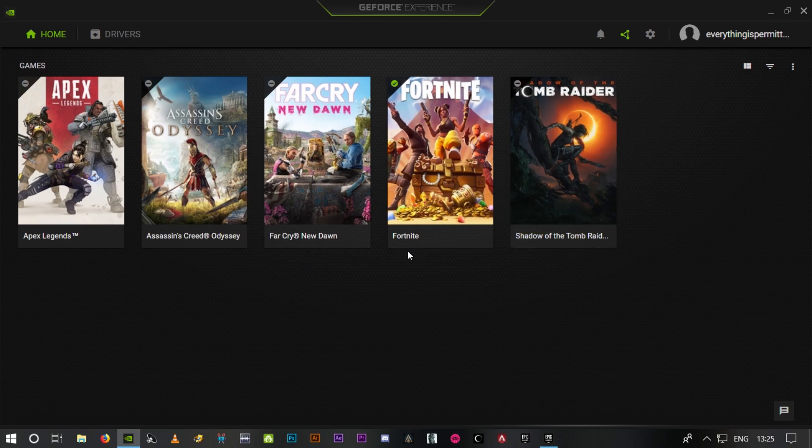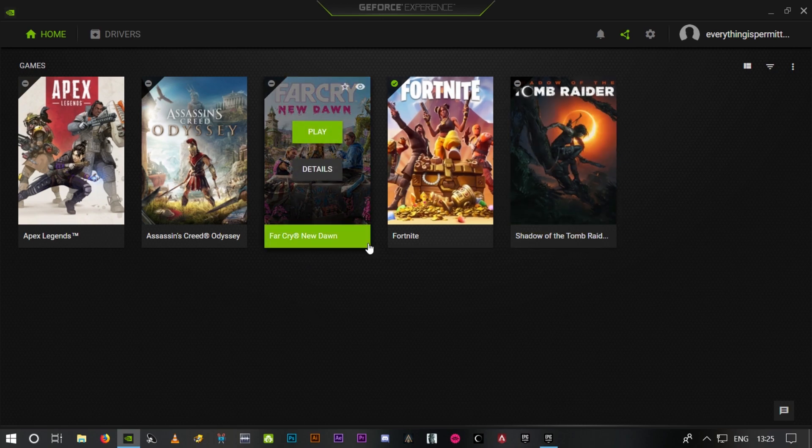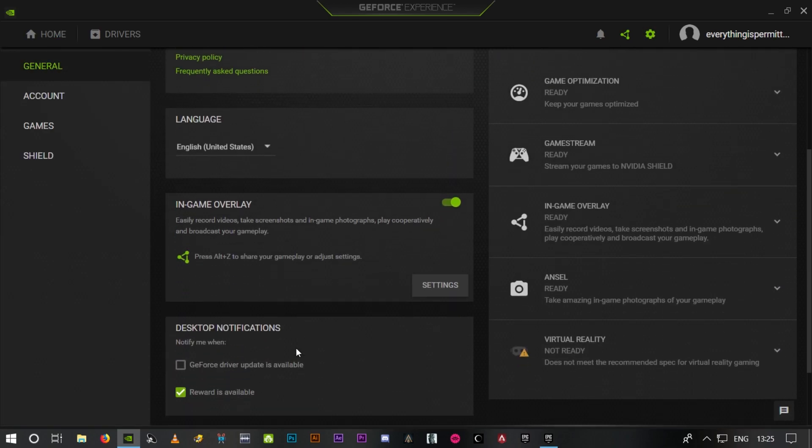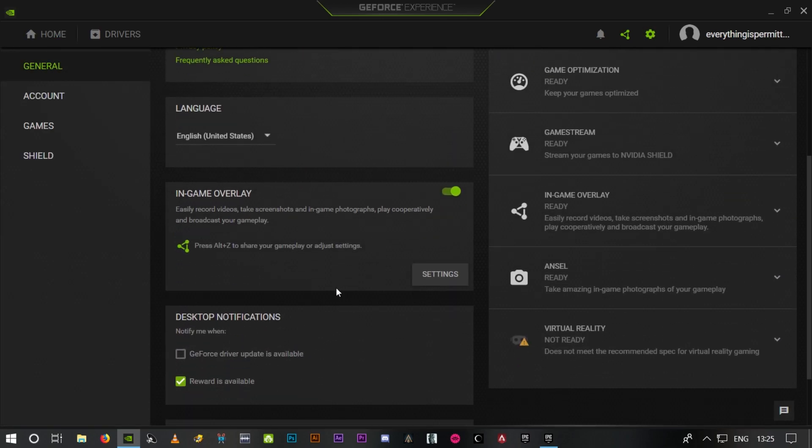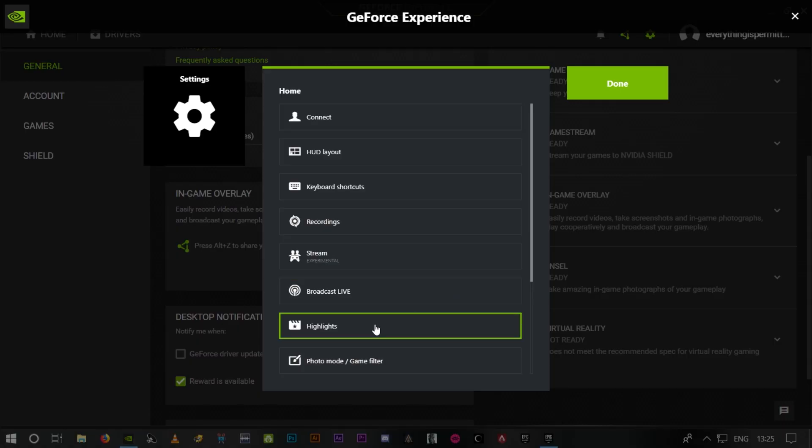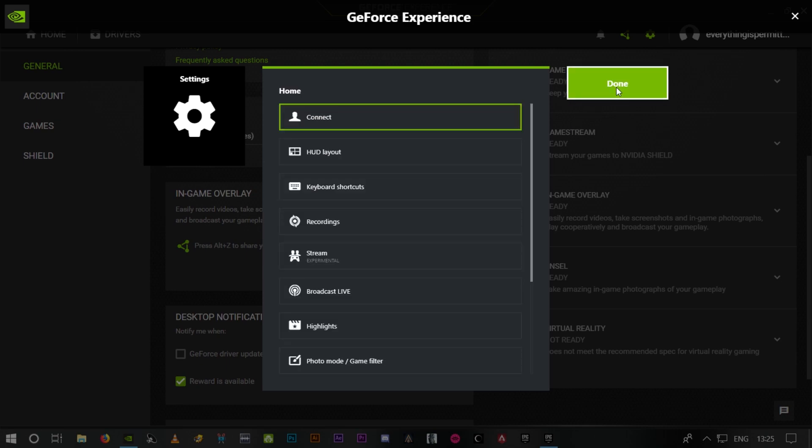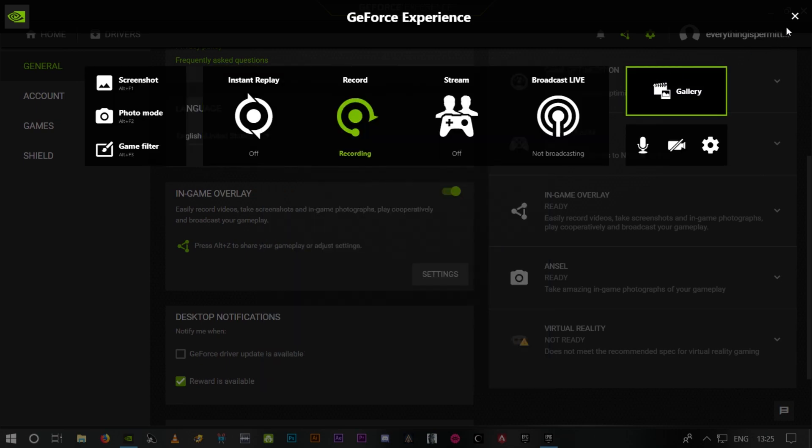If you've opened GeForce Experience already, just go to settings here and scroll down. You see in-game overlay, go to settings and click on highlights. There's nothing here. You usually find the highlights option for Fortnite here, for every single thing - death, kills, or victory. Everything gets saved automatically, but this option doesn't show up here. So it's a simple trick that you gotta do to make this work. I'm gonna launch the game.